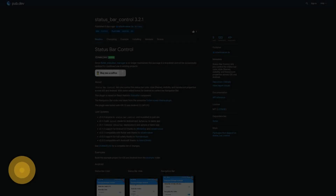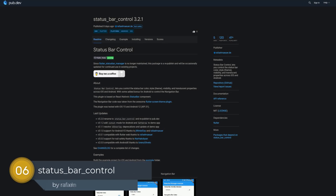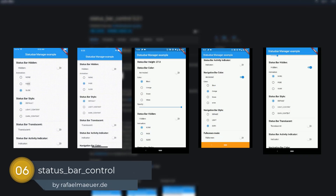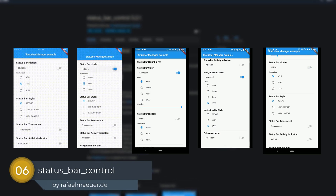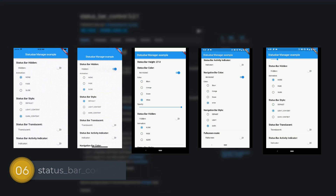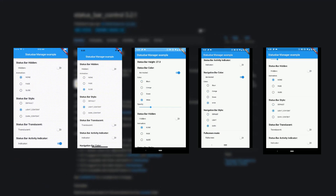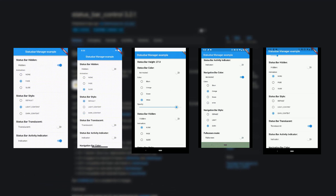Number 6 is called Status Bar Control and lets you control the status bar color, style, visibility, and translucent properties across iOS and Android.